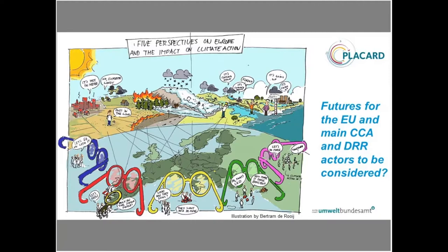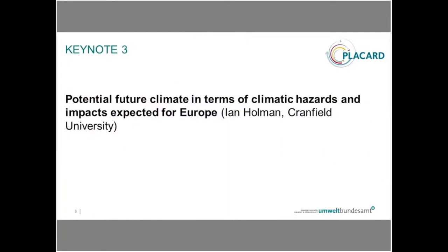We will then move forward to our next speaker, Ian Holman from Cranfield University. He will talk through the topic of potential future climate in terms of climatic hazards and impacts expected for Europe. Please, Ian, now it's your turn.